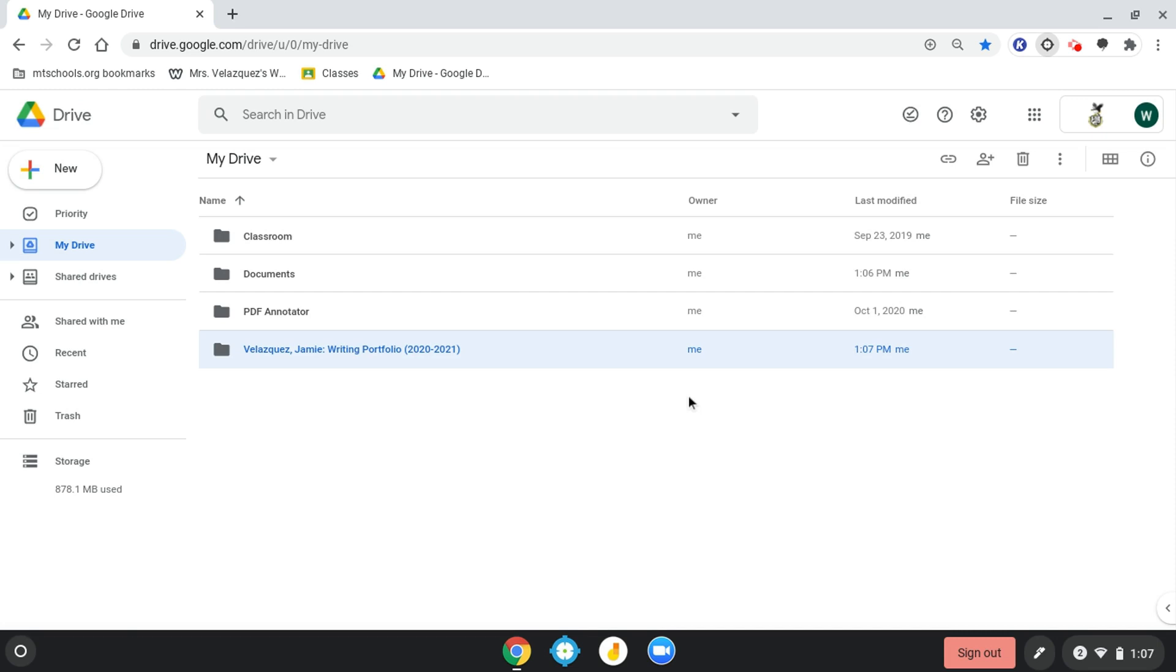It will pop up into your drive, and that is the main folder that you're going to be using for your writing portfolio. The next step is you're going to create a folder inside your writing portfolio folder.